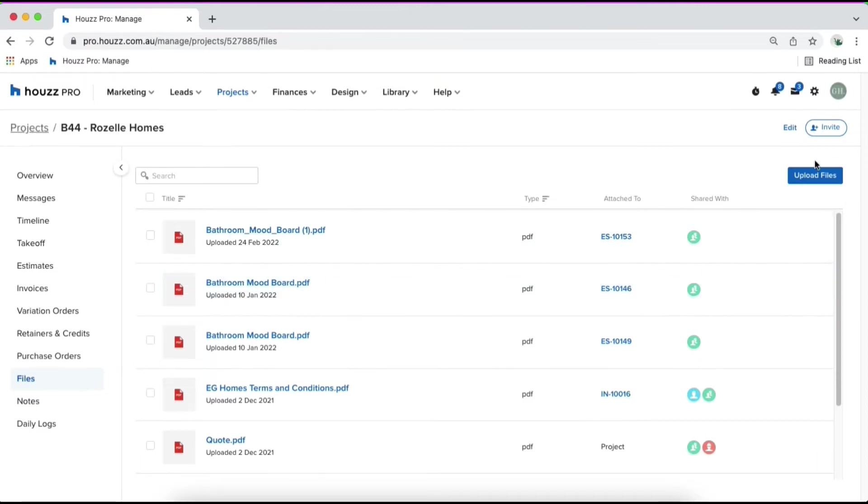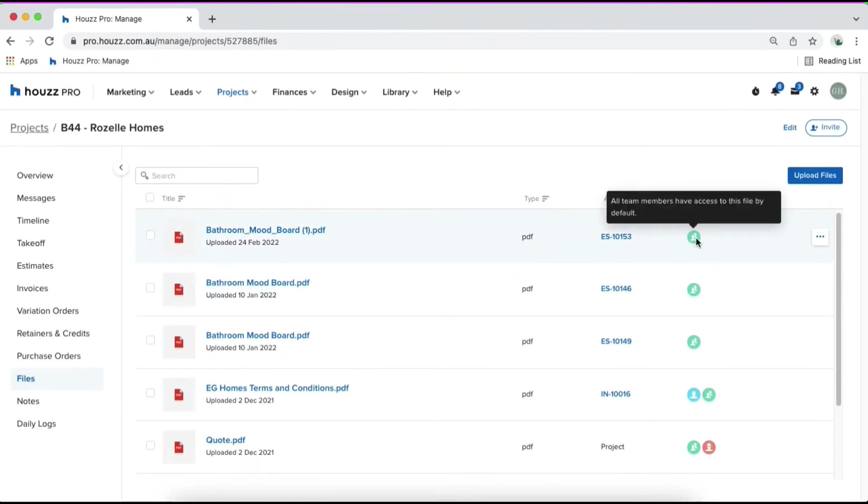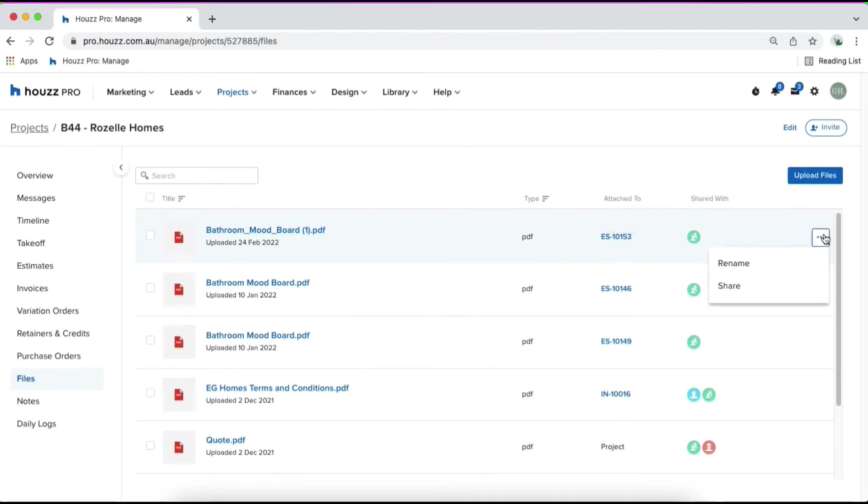When you add a file by default, it will only be shared internally with your team members. Again, to change this, three dots and click on share.